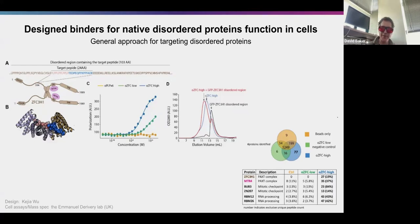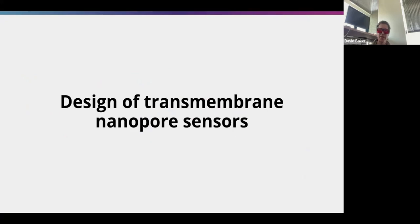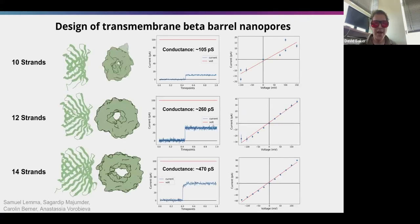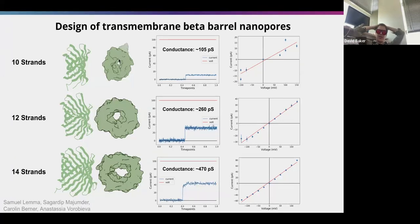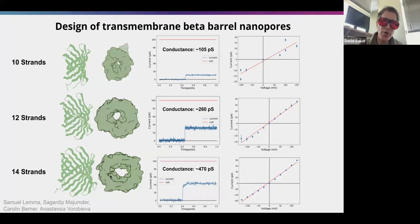We can also make proteins that bind to disordered proteins in cells, which is interesting because there's been a lot of interest in disordered proteins but it's been very hard to design proteins targeting them. We can also design proteins that span biological membranes and have pores in them — designed from scratch with pores of increasing size that conduct ionic currents.